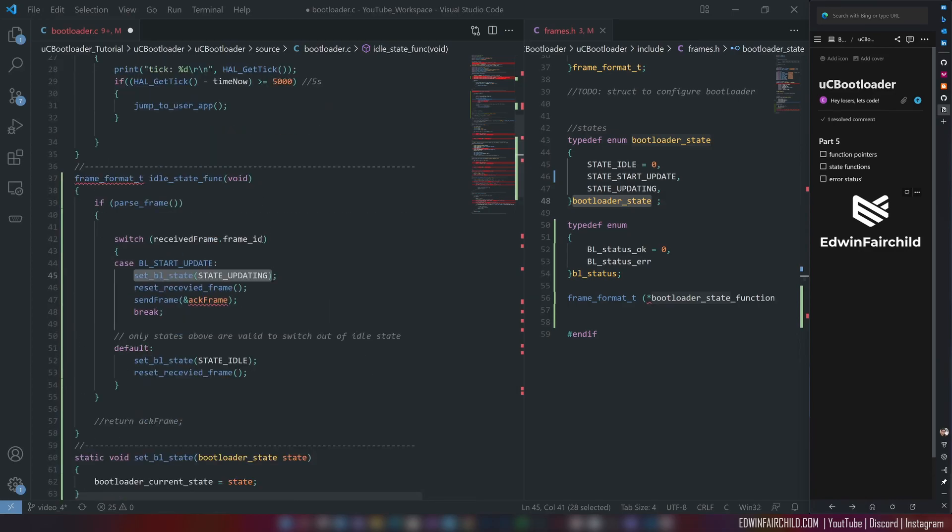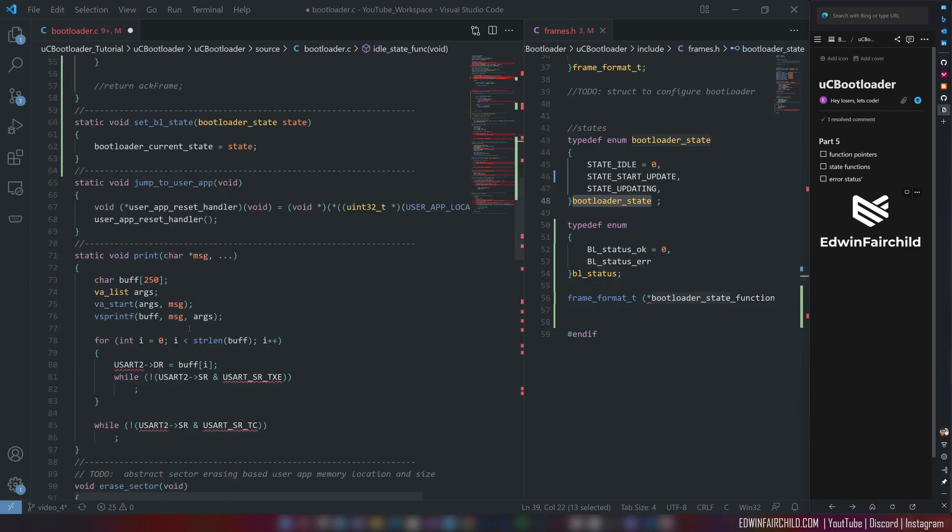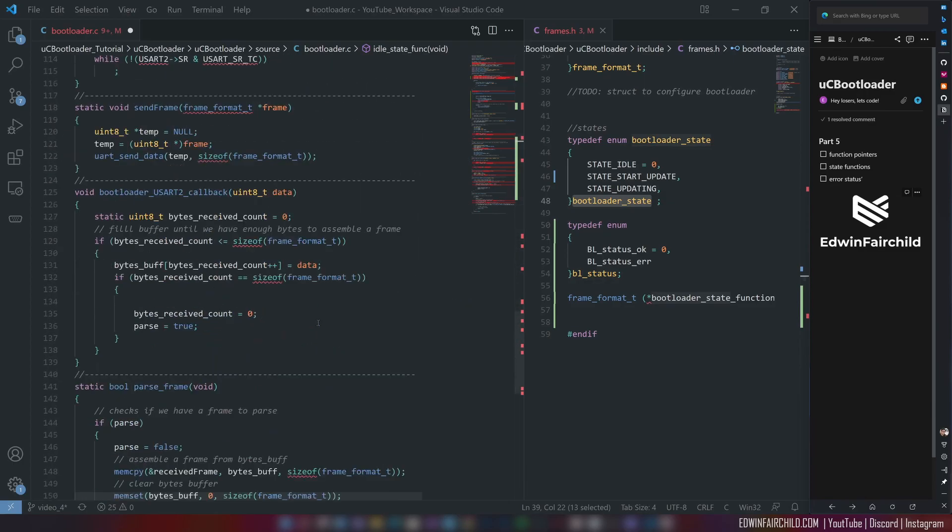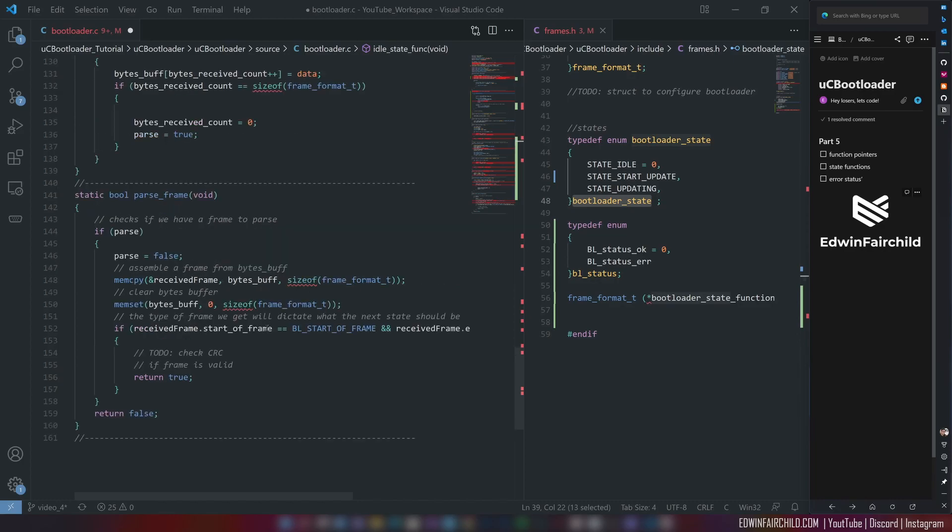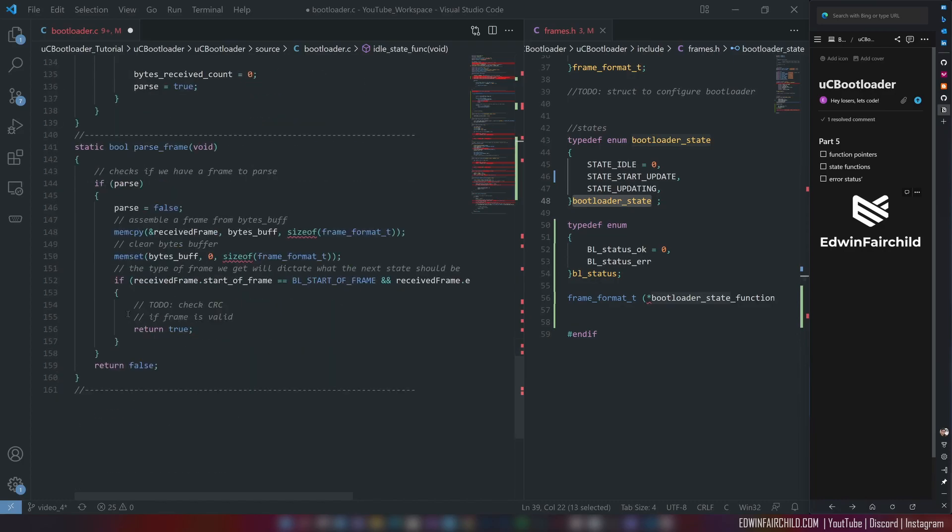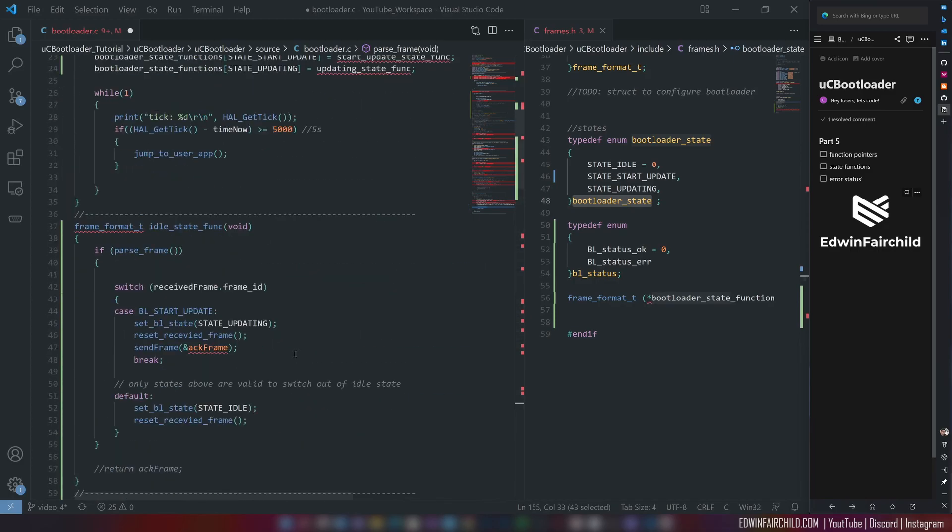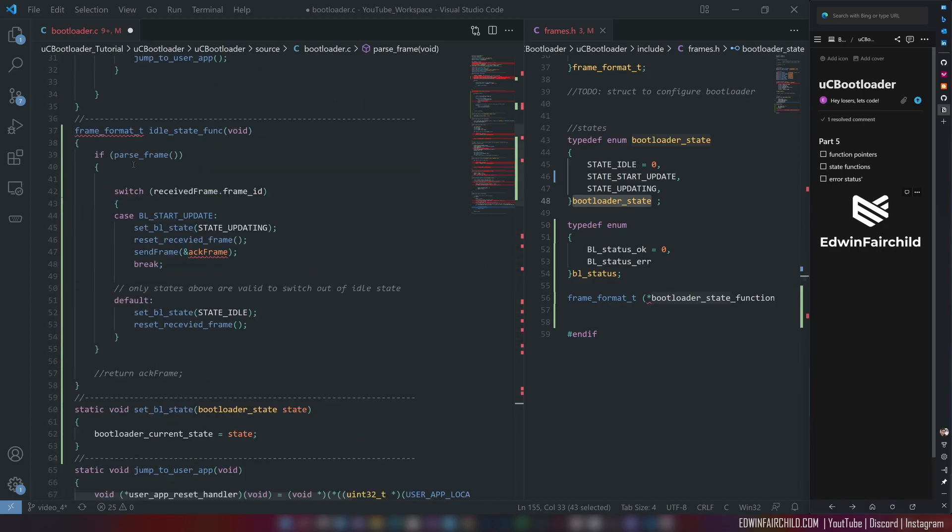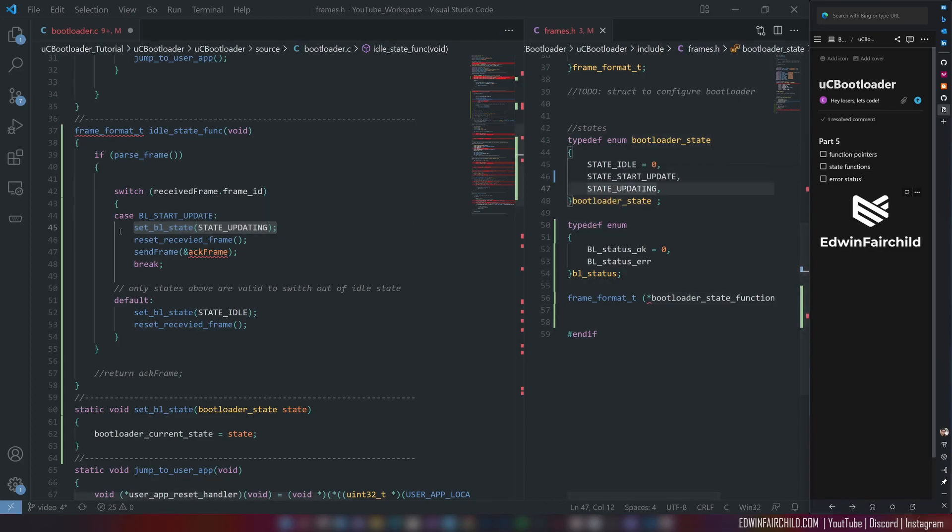This one is going to be running all the time initially. And it's going to only execute if parse frame returns true. Parse frame, we went over this last time. That it's simply going to assemble a frame for me to read or do something with. And of course, there's still things to do here. So if we go back here to the idle state. So once I have a parse to frame, I will go through the received and examine the frame ID. So what kind of frame is it? Is it a start update frame? And if it is, then I'm going to change the state of the system to state updating right here.